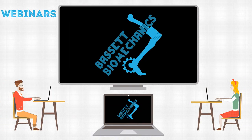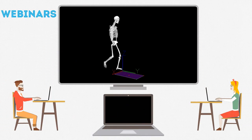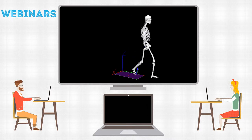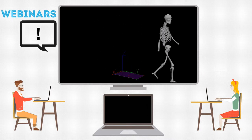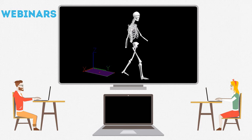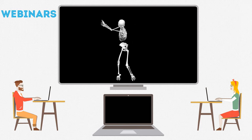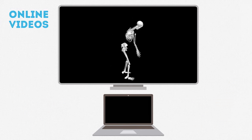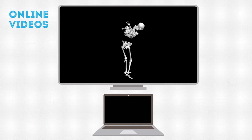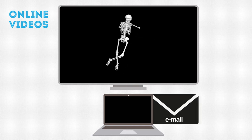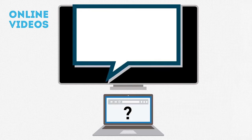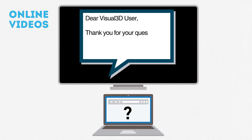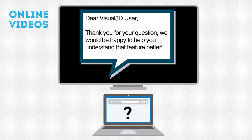We teach through live webinars and give users the data so they can follow along on their own computers. And if you have a question, you can ask it at any time. We always record our webinars for you to watch later, and if you have a question, you can send us an email or ask on our website. We always answer our users' questions.